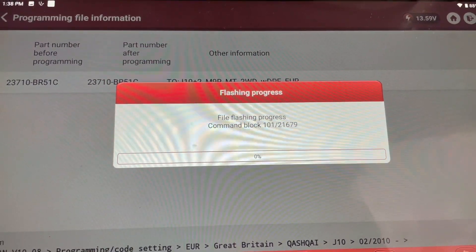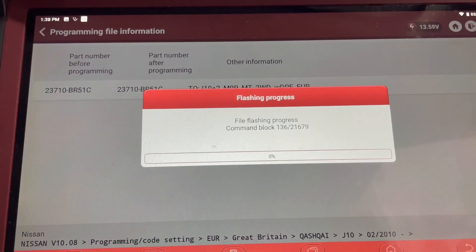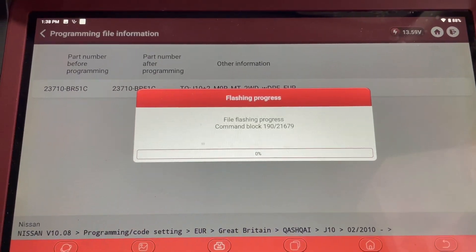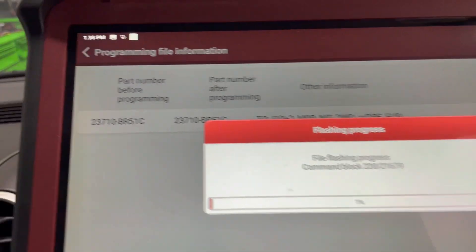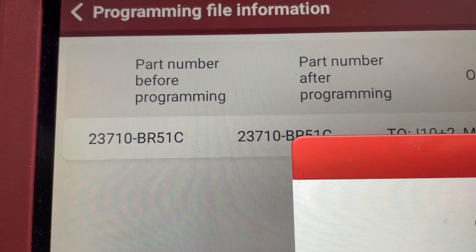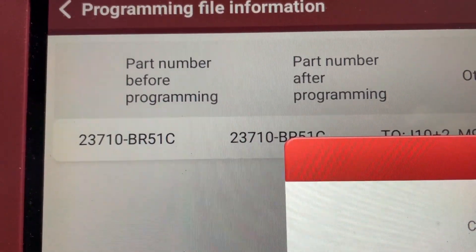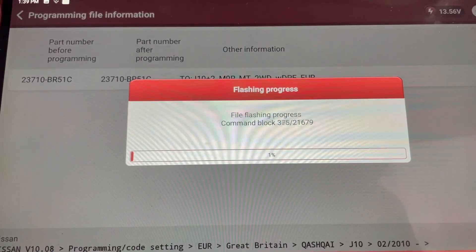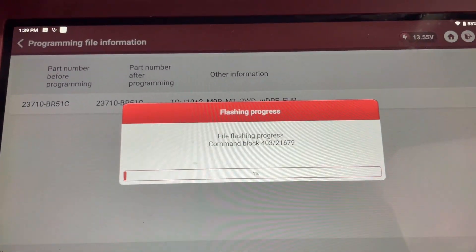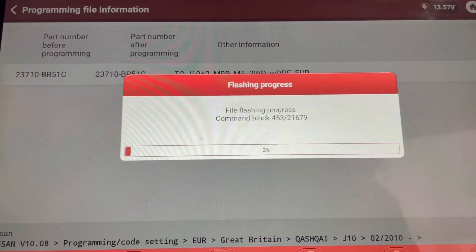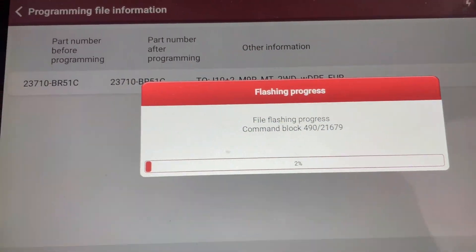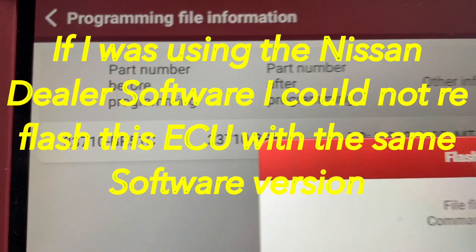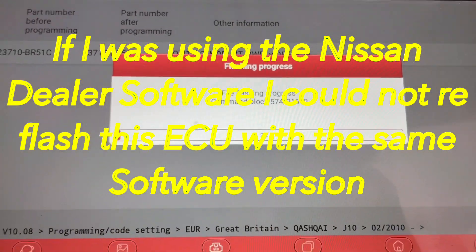It's starting to flash the files now. Basically, the software numbers matched - the existing software number and the current software number are exactly the same. All I want to do is overwrite what's on the ECU because if it's had any remapping done or code deletes, the overwrite should get rid of that.